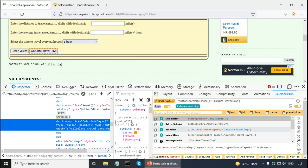And by single click, it copies it there. Here, this is far shorter. It is two forward slashes, button, normalize space is equal to calculate travel days. Basically, in this case, selectors hub is giving a shorter relative XPath.